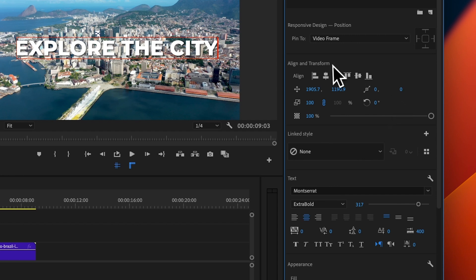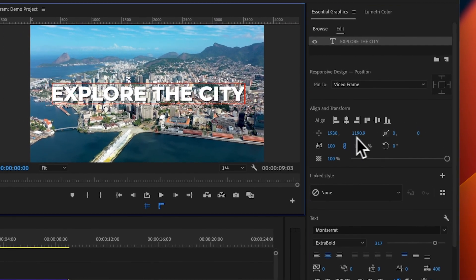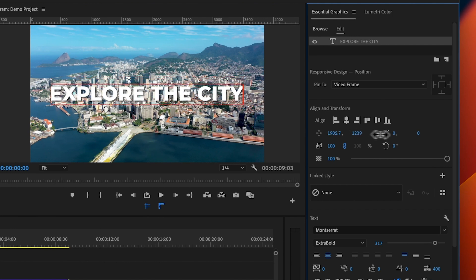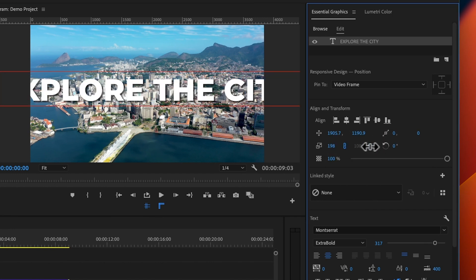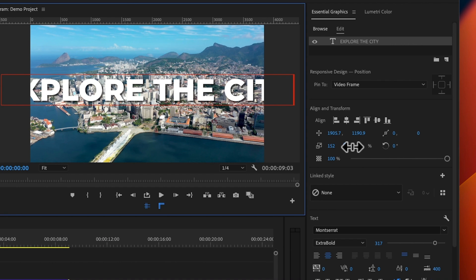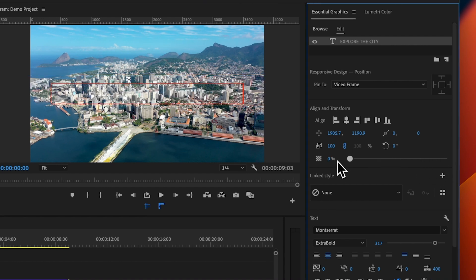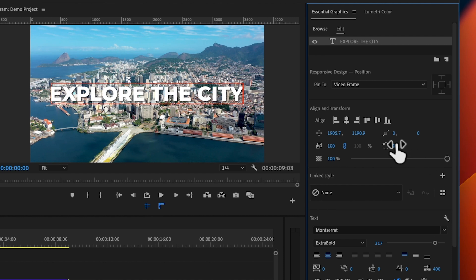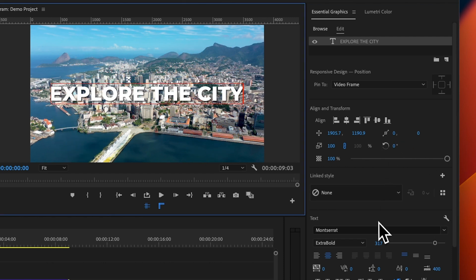There are also other tools you can use within Align and Transform, such as the horizontal movement and the vertical movement. You can also change the scale of your text in this panel, change the opacity of your text, and there is also the rotation if you want to get creative with your effects.